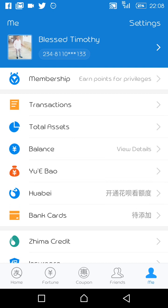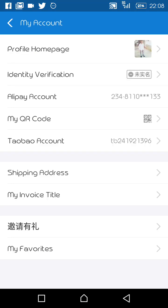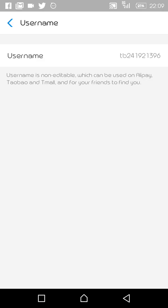Now, how to get your username. Go to the top and you will see an arrow — click on it and it will lead you to 'My Account'. In My Account you will see: profile, homepage, ID verification, Alipay account, My QR Code, and Taobao Account. The Taobao account is what we are going to use to login to 1688, with the password you used when opening this application. Click on Taobao Account and it will load.